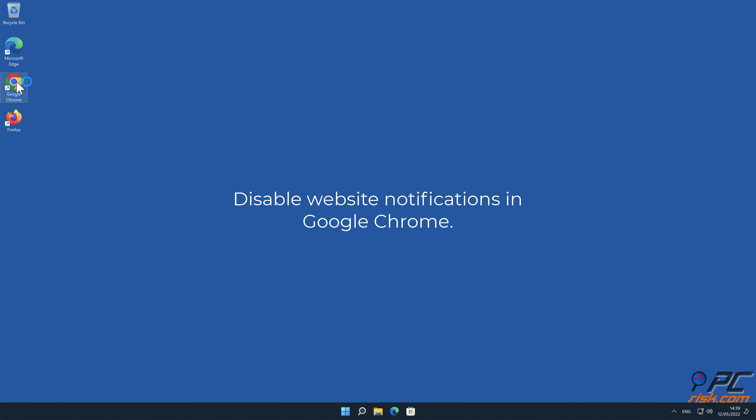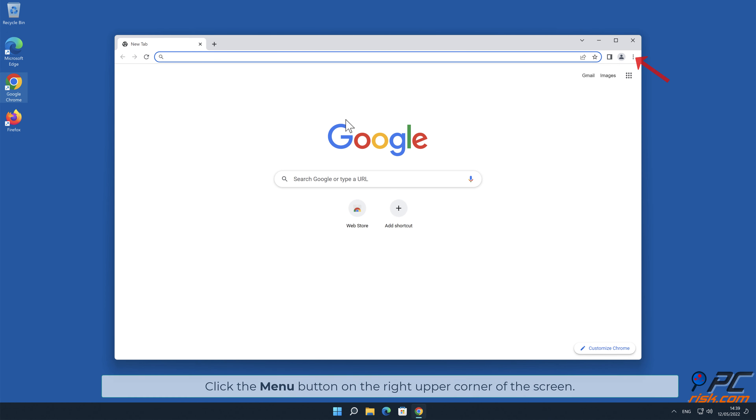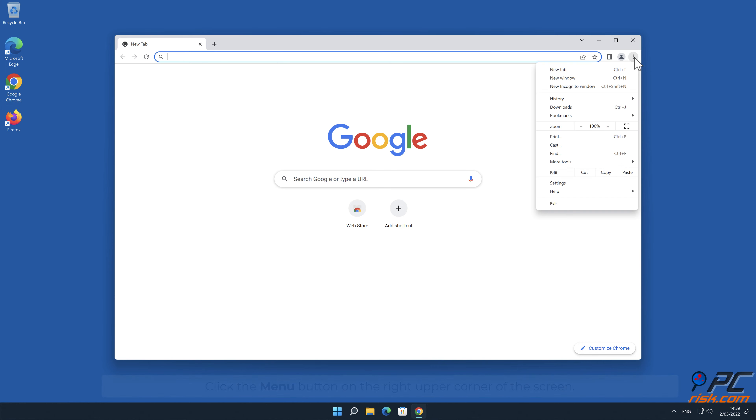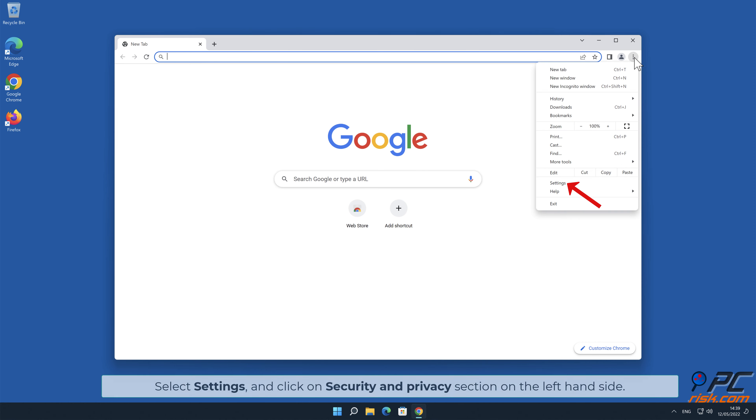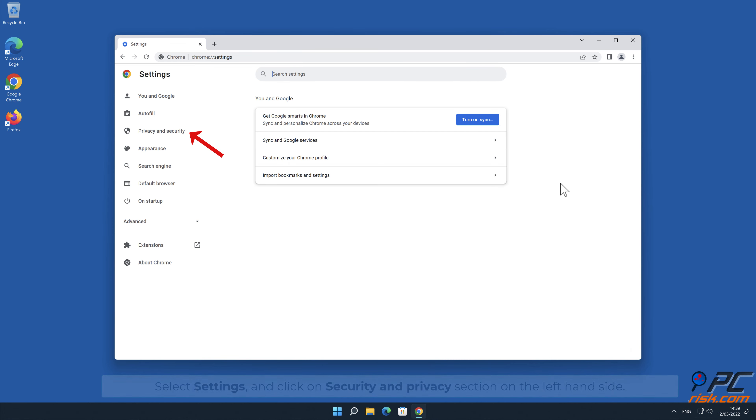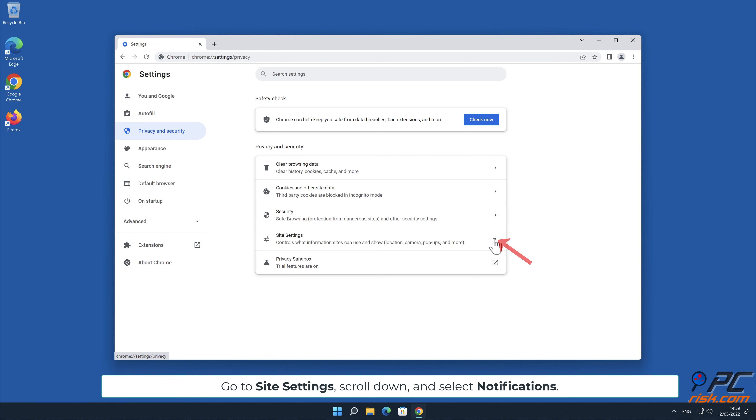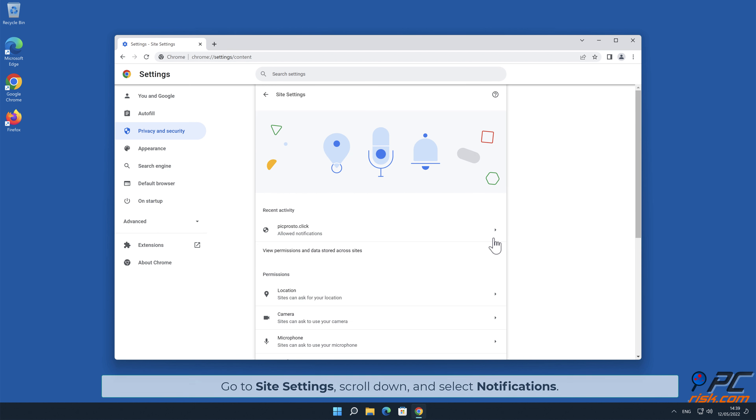How to disable website notifications in Google Chrome: Click the menu button on the right upper corner of the screen, select Settings and click on Security and Privacy section on the left-hand side. Go to Site Settings, scroll down and select Notifications.